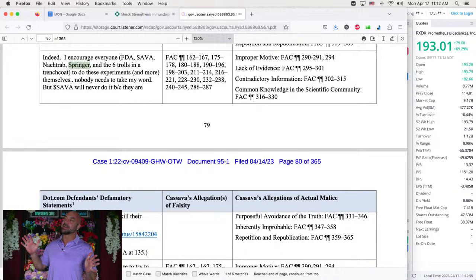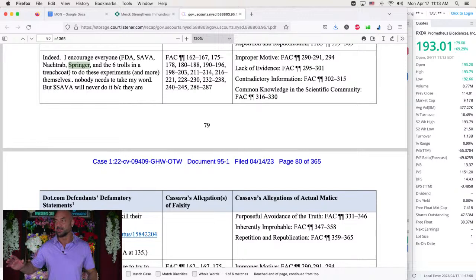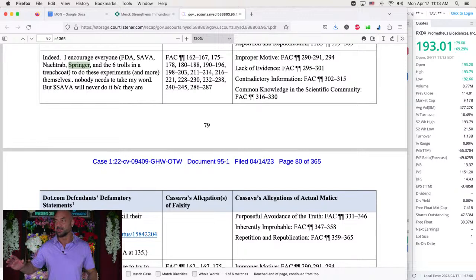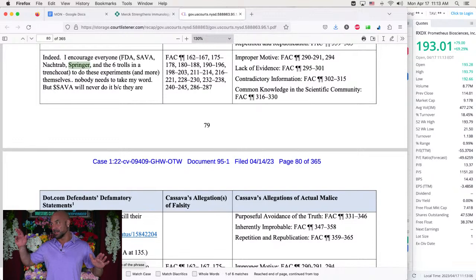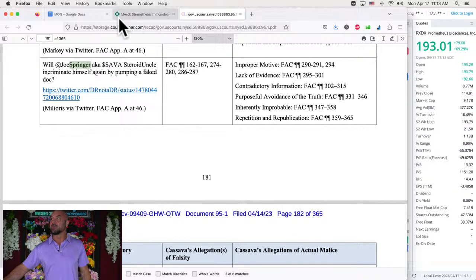So Matt Noctrob is in here once. Jacob Braun, I think, is in here once as well. We're famous guys. Indeed. I encourage FDA, Sava, Noctrob, Springer, and the six trolls in a trench coat to do these experiments and more themselves. Nobody needs to take my word, but Sava will never do it because they are whatever. Improper motive, lack of evidence, contradictory information, common knowledge in the scientific community.